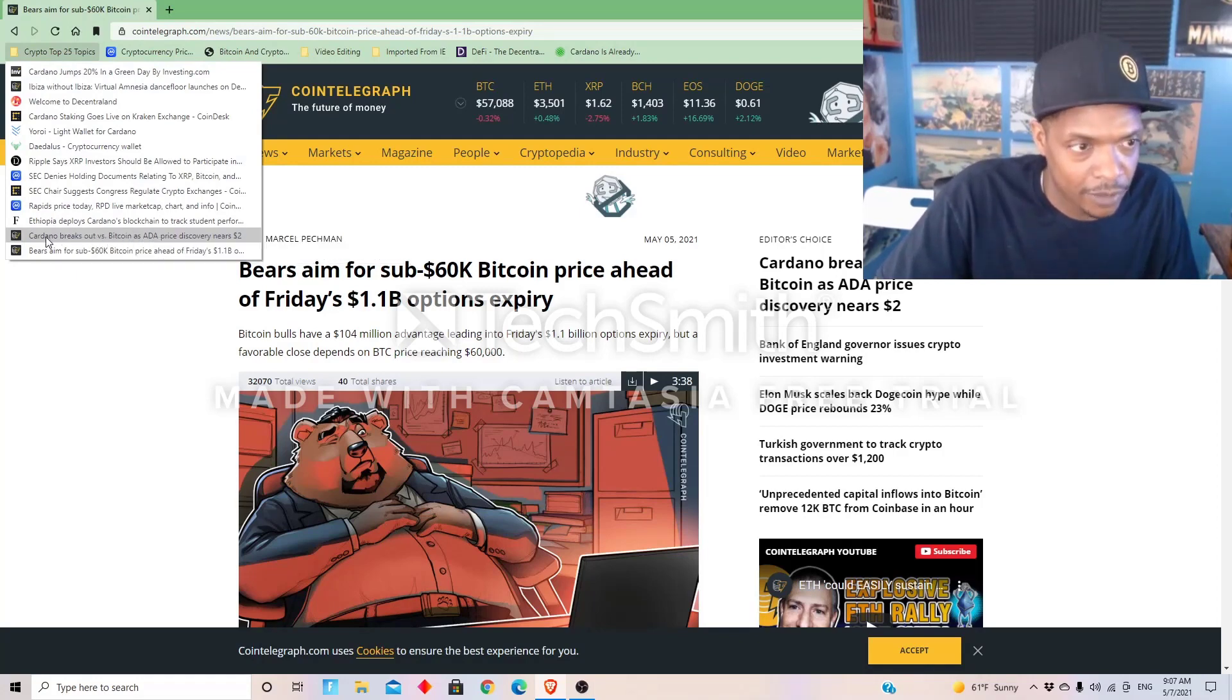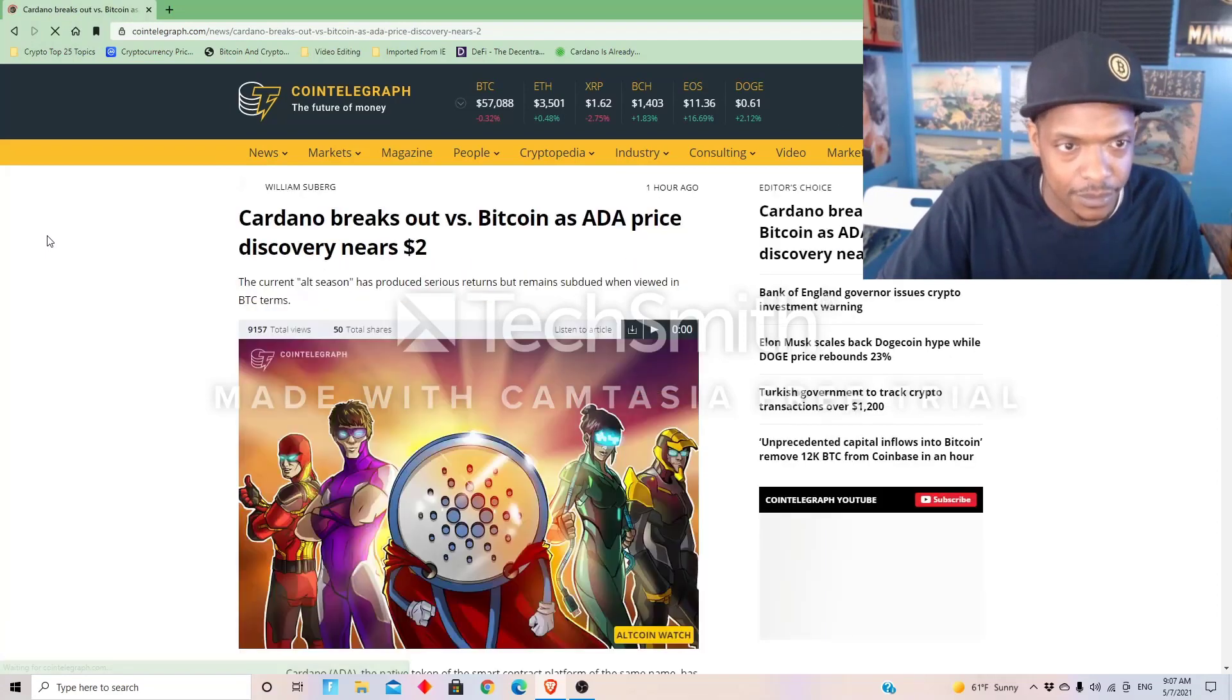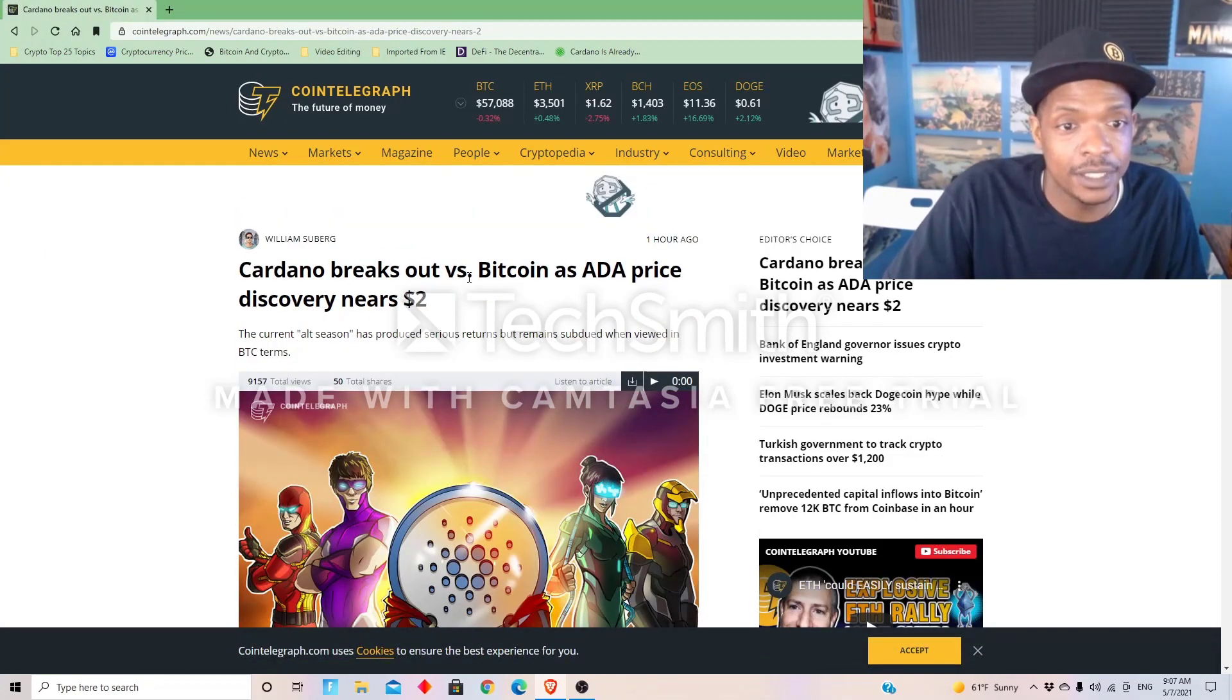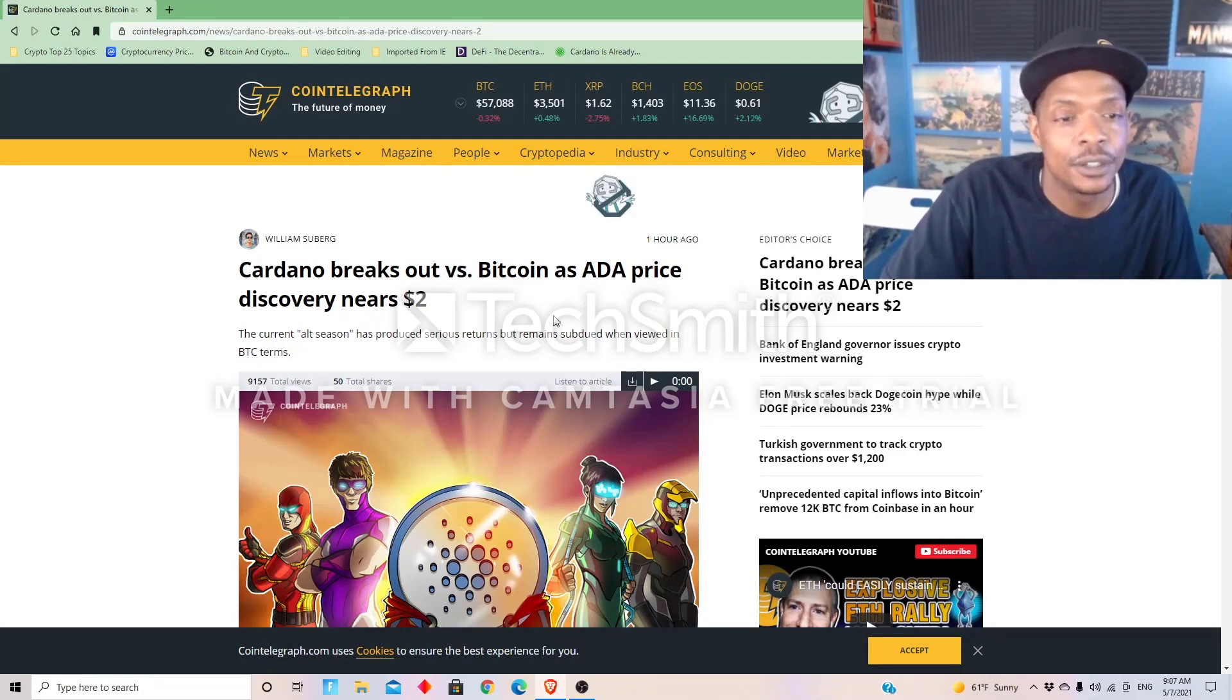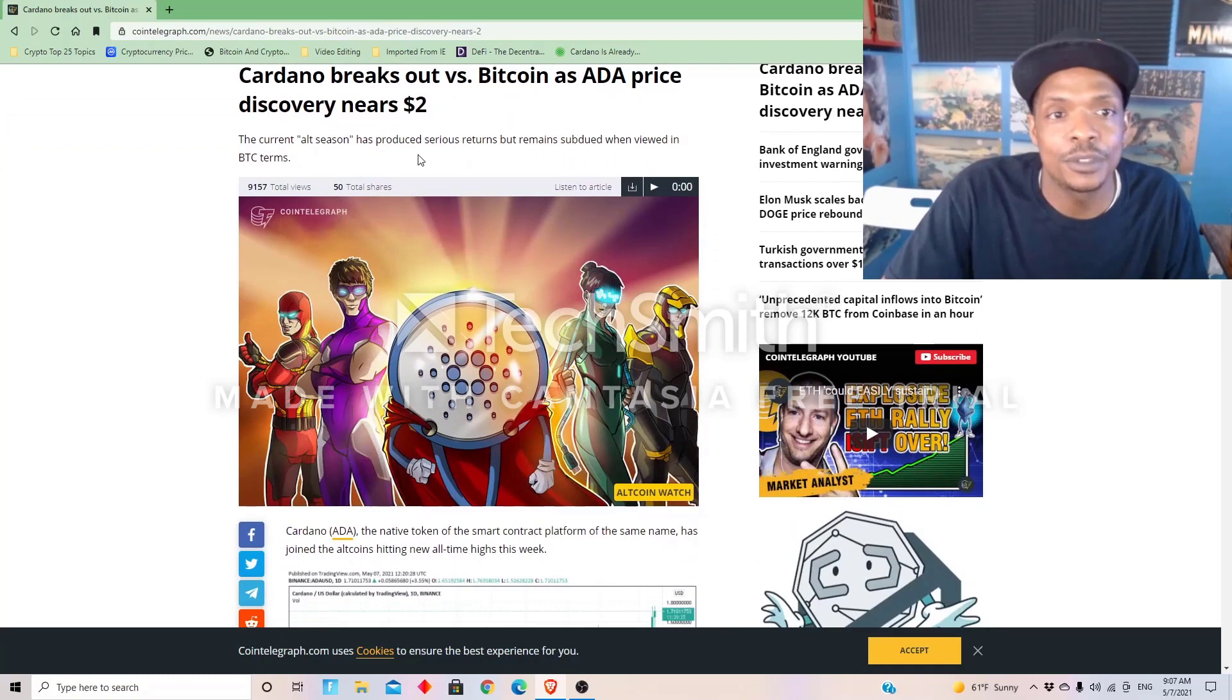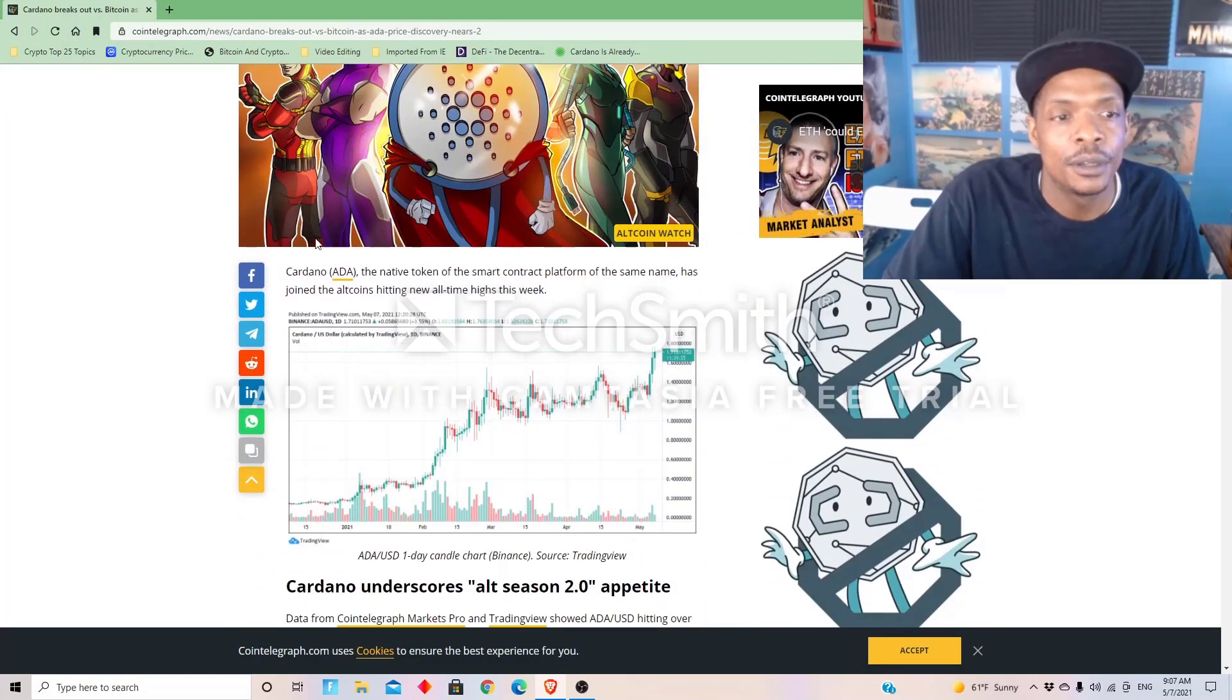Okay, and let's talk about Cardano, which is my favorite coin right now. It says Cardano breaks out versus Bitcoin as the price discovers near two dollars.